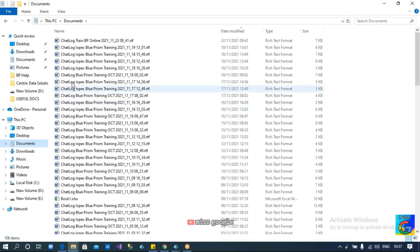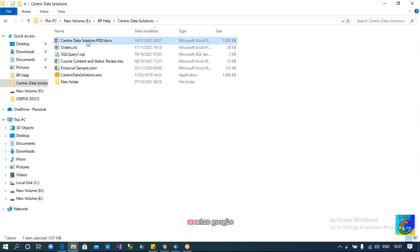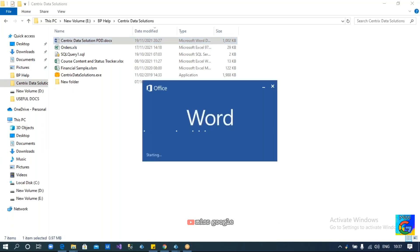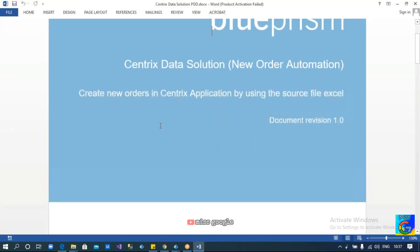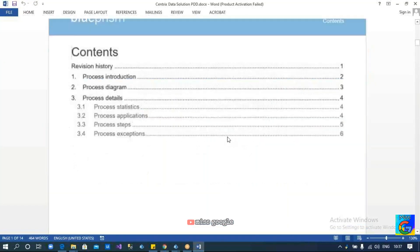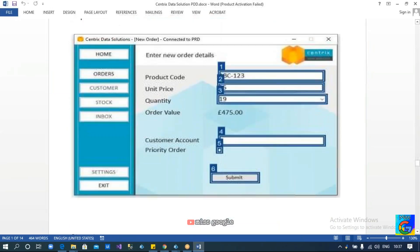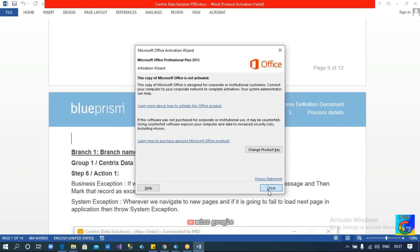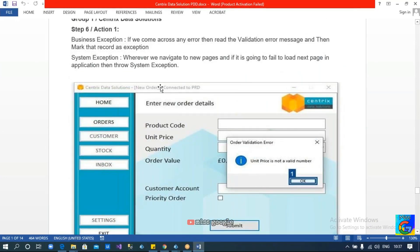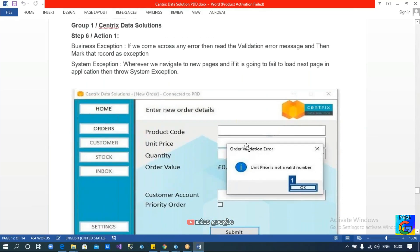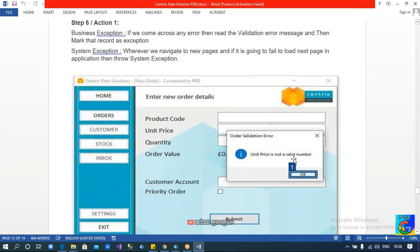According to the requirement document, if there is an exception at any point you are supposed to read the error message and click OK on the pop-up. After clicking submit when trying to create the order, if you don't enter any values into the text boxes like product code, unit price, or customer account number, it will throw an error. You might come across an order validation error if any of those values are missing.